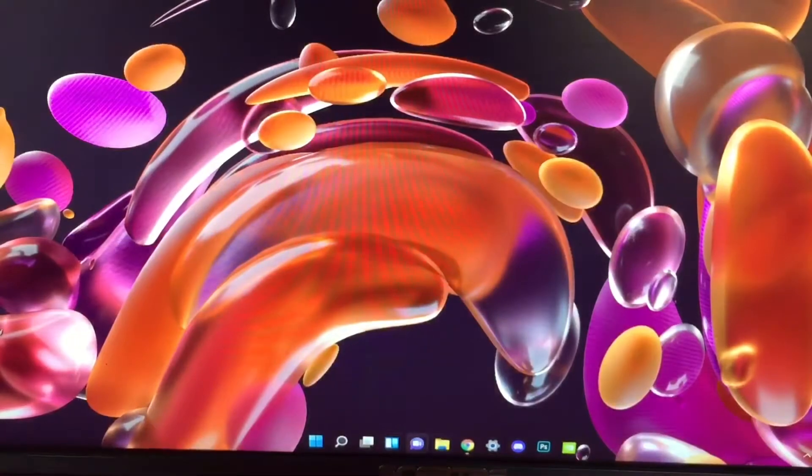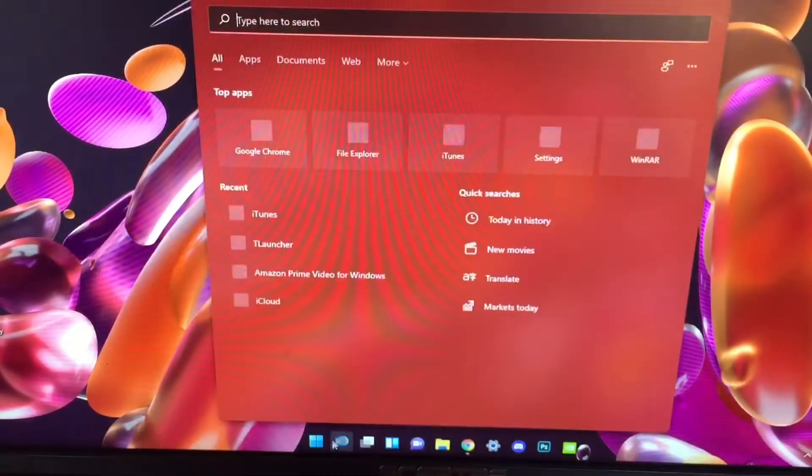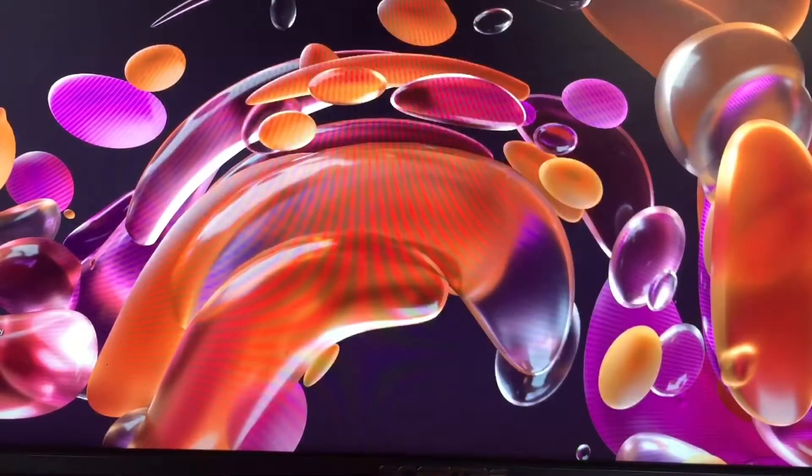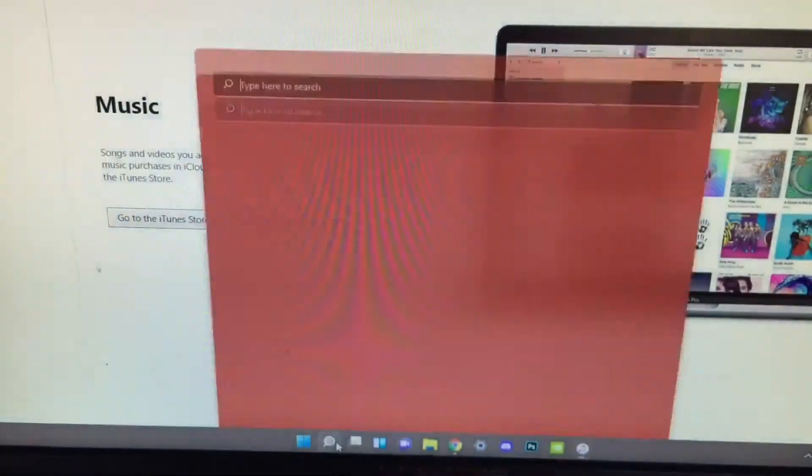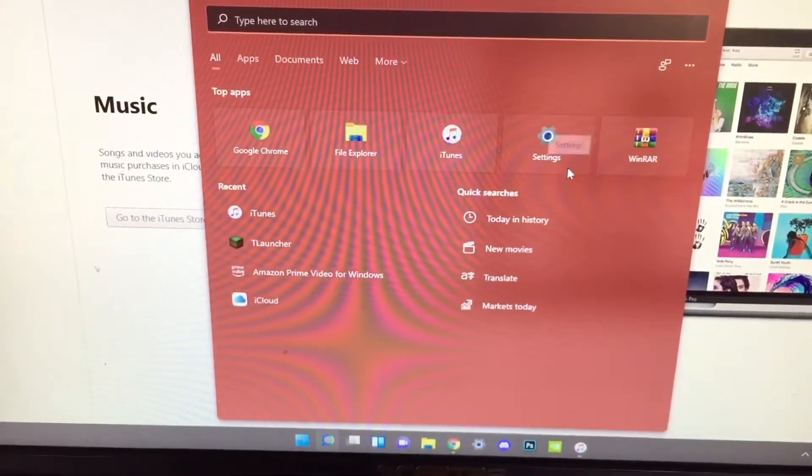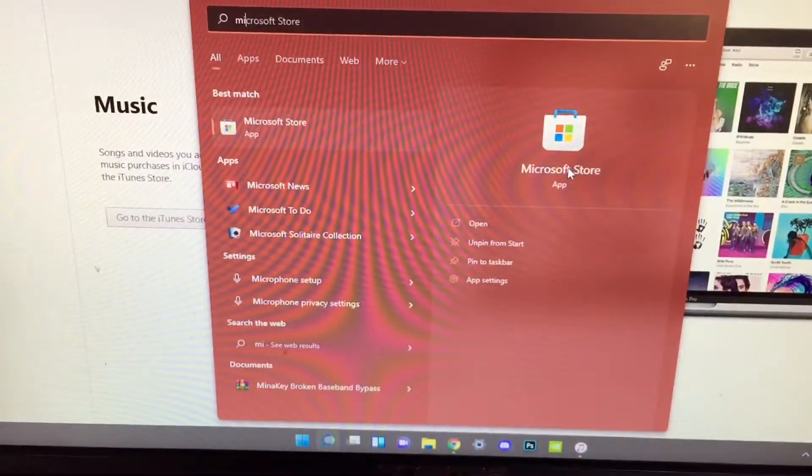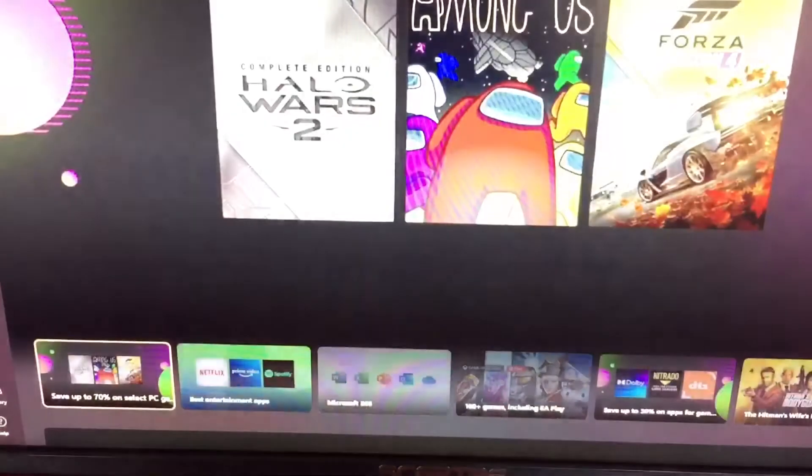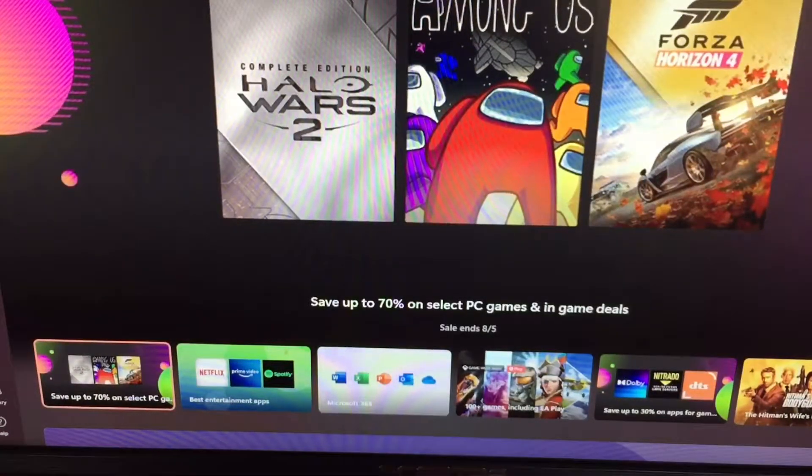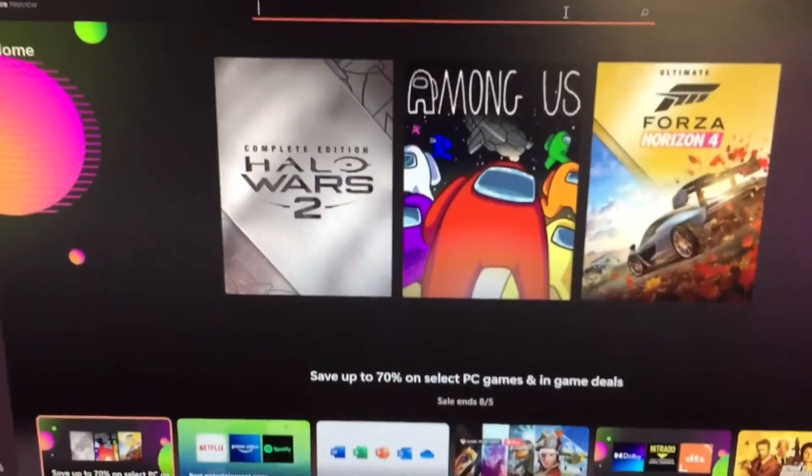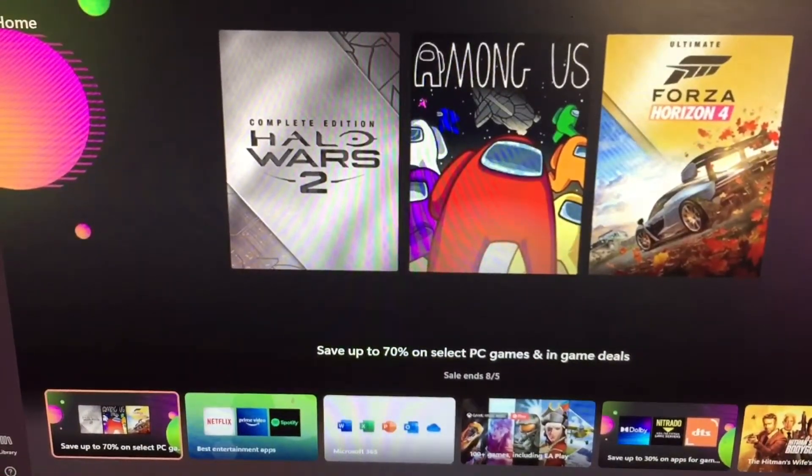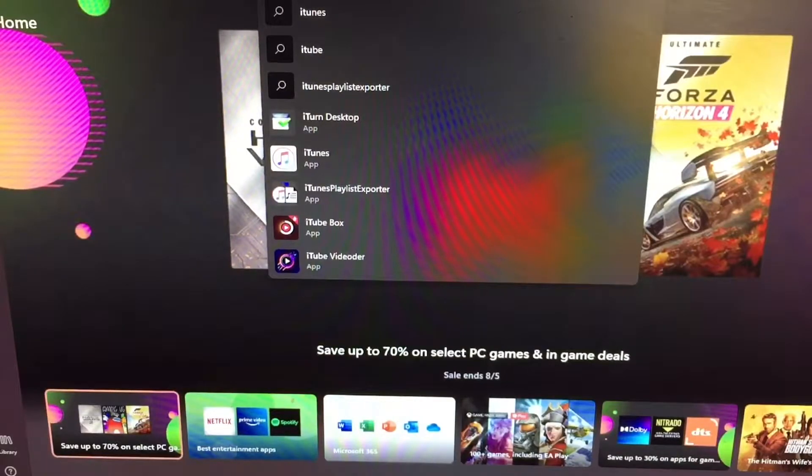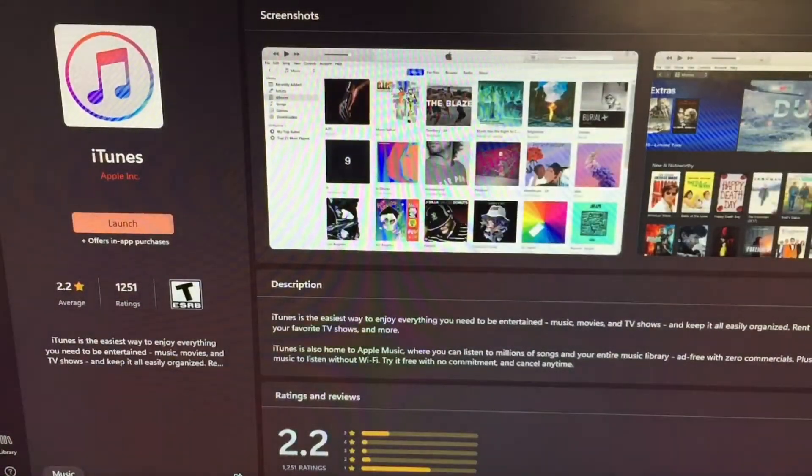After that, you're gonna get something called iTunes. If you don't have it, just open up the Microsoft Store. In the top right here, just type in iTunes, click on it, and then click on download.